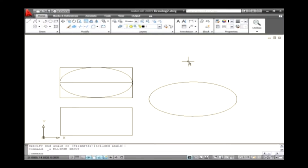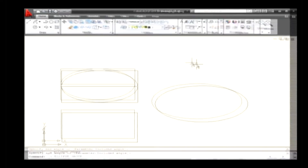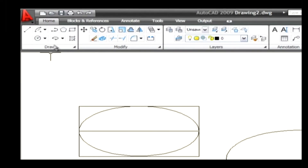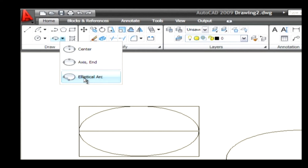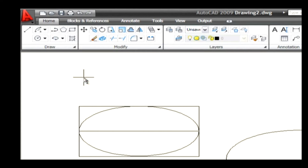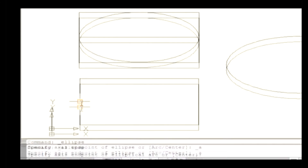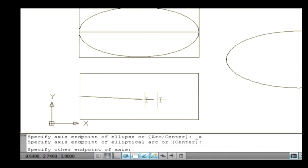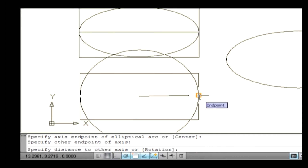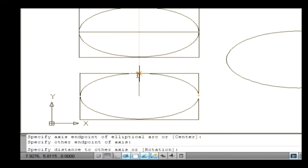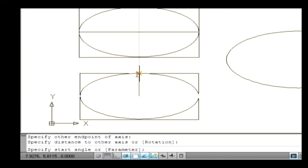Let's draw an elliptical arc. Elliptical arcs are similar to ellipses except they're open. Go to the draw menu and on the ellipse option select the arc method to draw an elliptical arc. The command line asks you to specify the axis endpoint of the ellipse. Select a point on the drawing area and select another axis endpoint to specify the major or minor axis. Finally, specify a distance of another endpoint along another axis. Thus the profile of the ellipse is drawn.